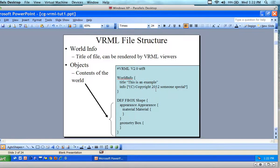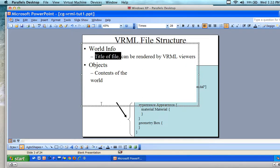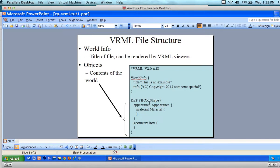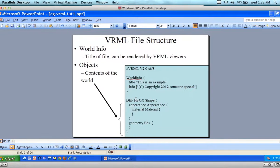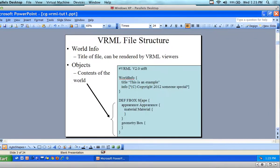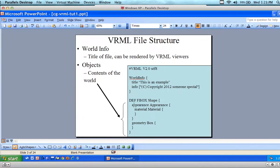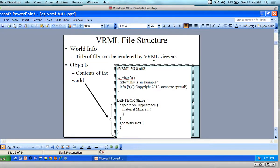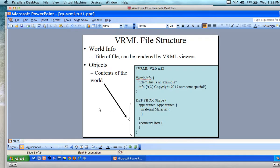This world only has one object in it, and it's going to be this fbox shape. It is a shape, so what you're doing is defining a bunch of shapes — one shape after another. You're giving it appearance and material, which we haven't really set. Think of them sort of like functions, but they're really properties.